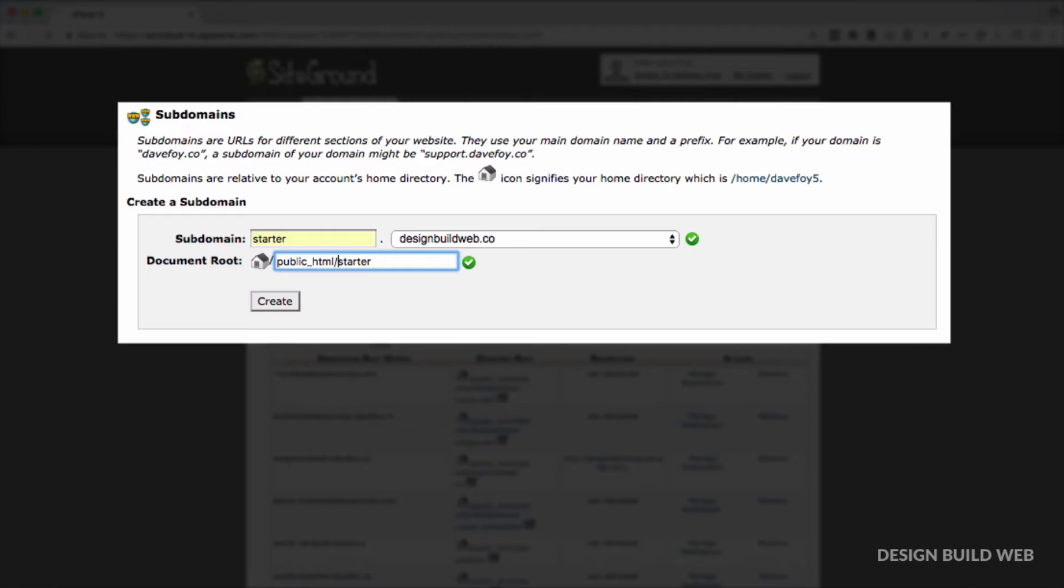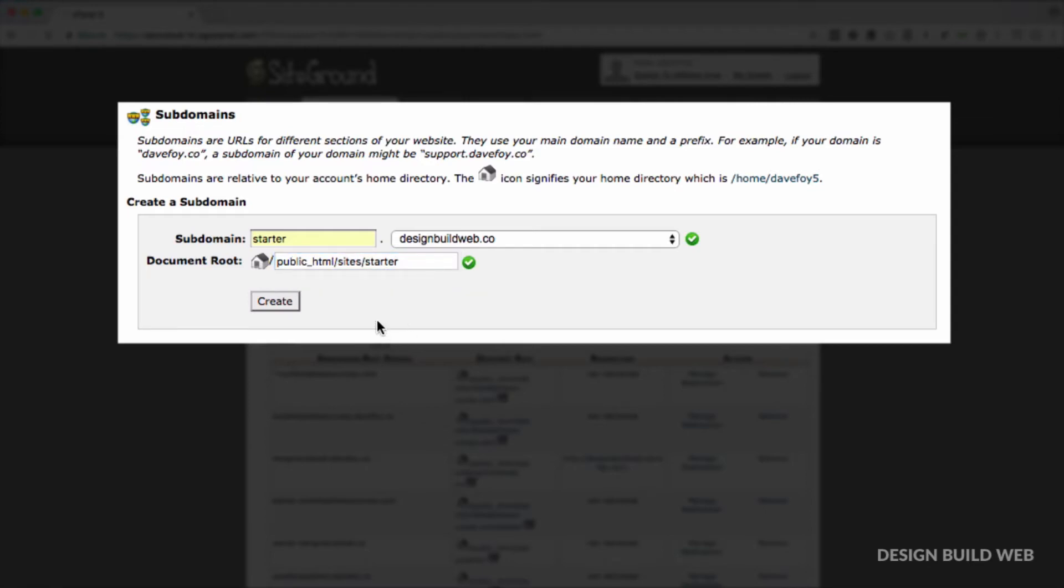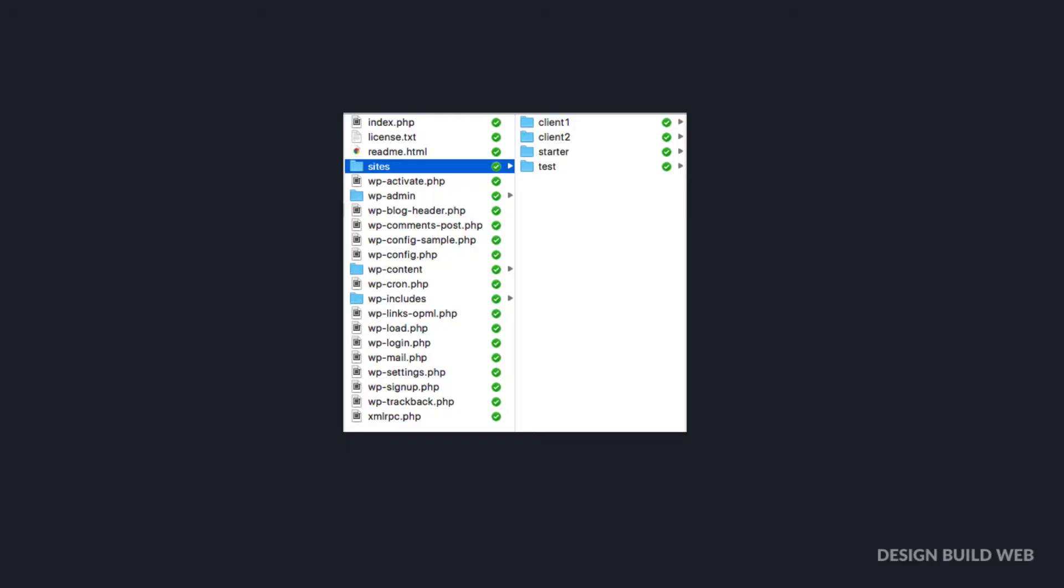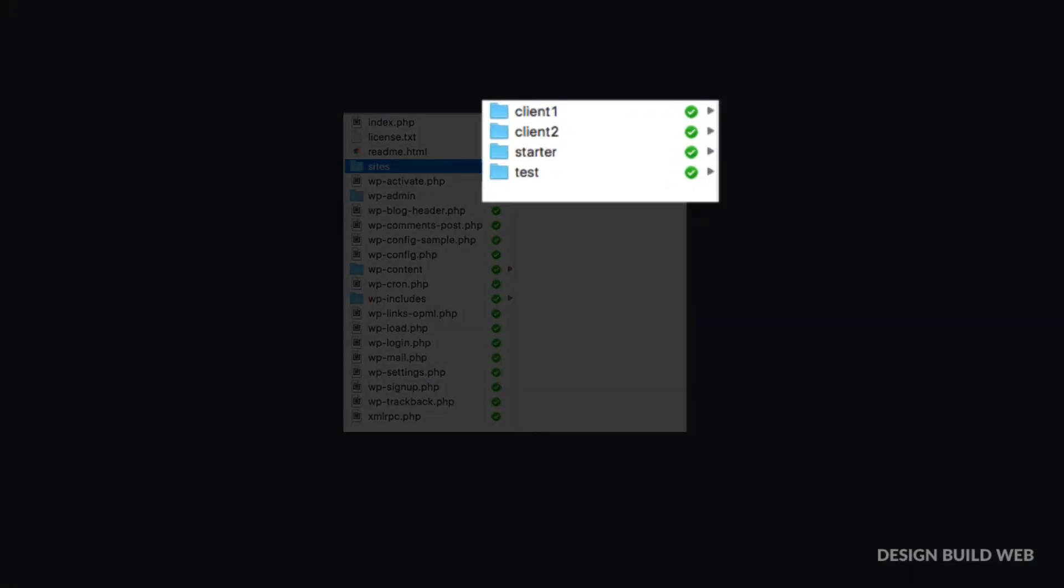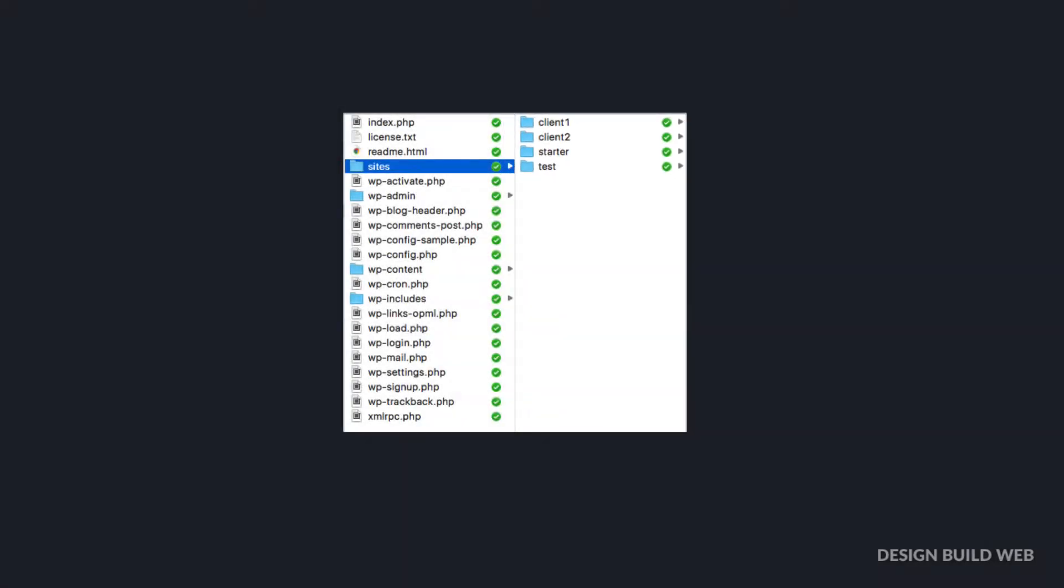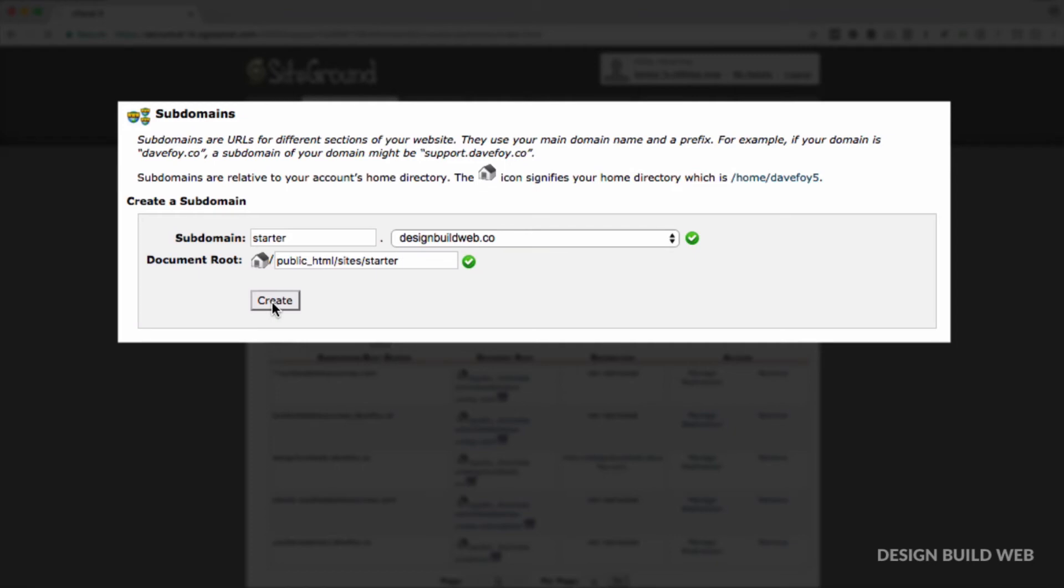Rather than littering my main website's root folder with all sorts of different subdomains. If this makes no sense to you at all, don't worry, just leave it at the default. If it does make sense to you, just amend the document root field to this: public_html/sites or whatever you want to call your top level folder, slash starter. So that way your main website server, the top level root folder, will have a folder in it called sites, and then inside that folder is a folder called starter. That's just neat and tidy. So if in future you create more subdomains, you just set the document root field to be, for example, sites/client1, sites/client2, sites/client3, etc.